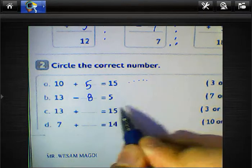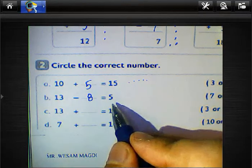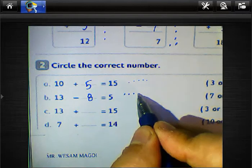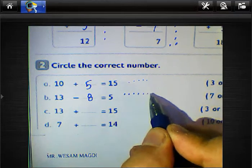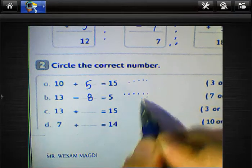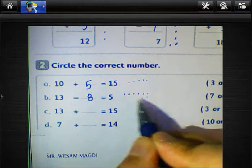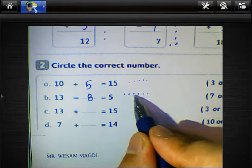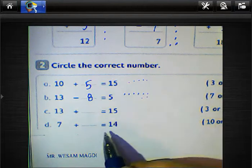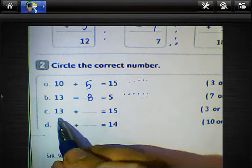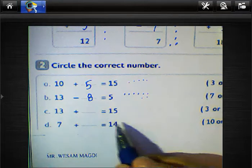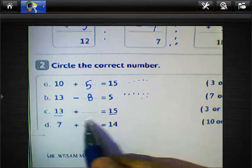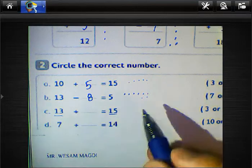Why? Because just after 5 — 6, 7, 8, 9, 10, 11, 12, 13 — we have 8 points: 1, 2, 3, 4, 5, 6, 7, 8. And 13 plus blank equals 15. Count from least to greatest: just after 13 — 14, 15 — we have 2 points.